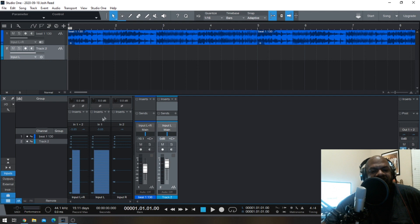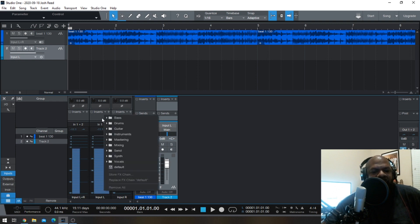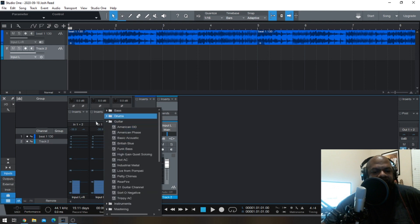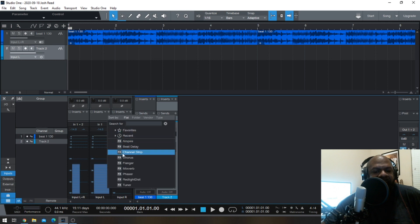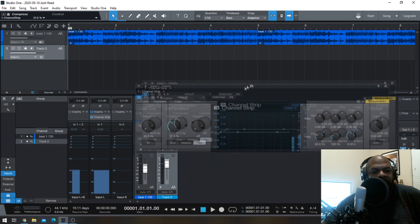That exposes the left and right input and the stereo input. So instead of adding the effect on the track, you add it on your device rack — that's what this is called, the device rack. Let's add a channel strip for a little compression.